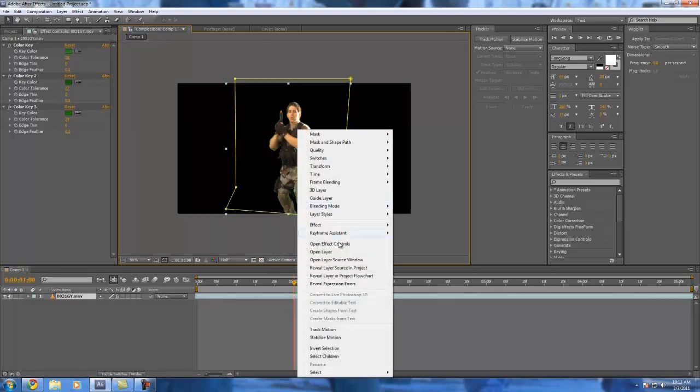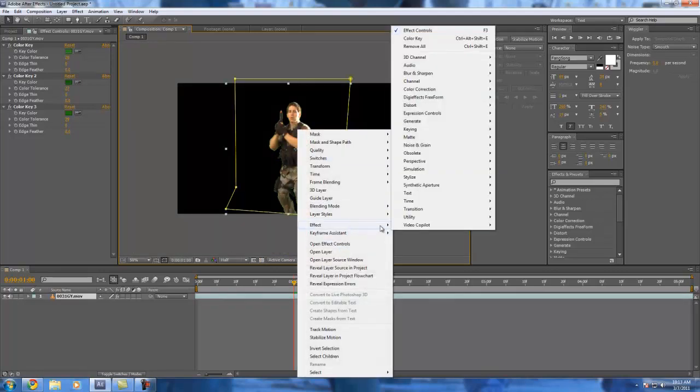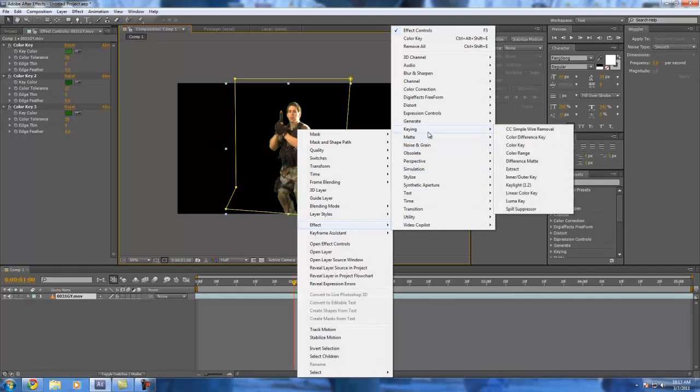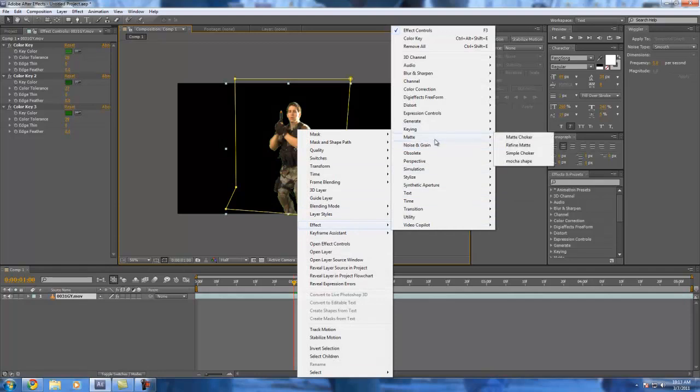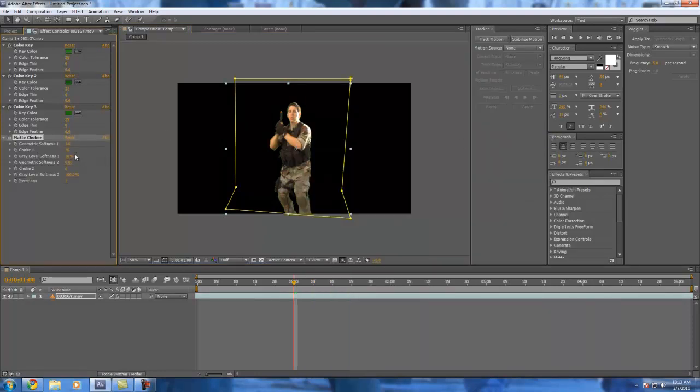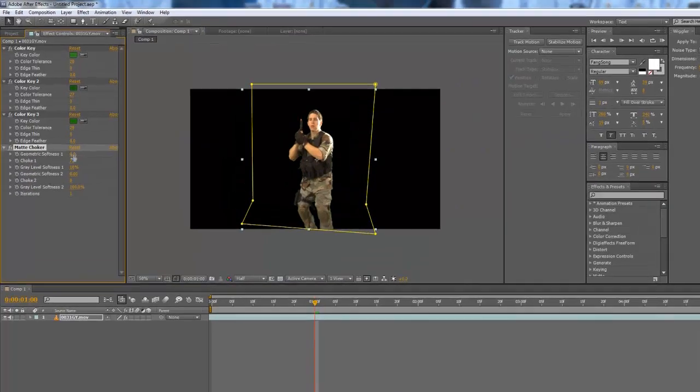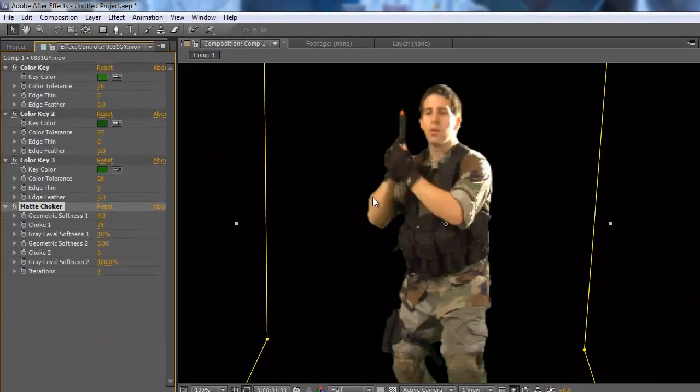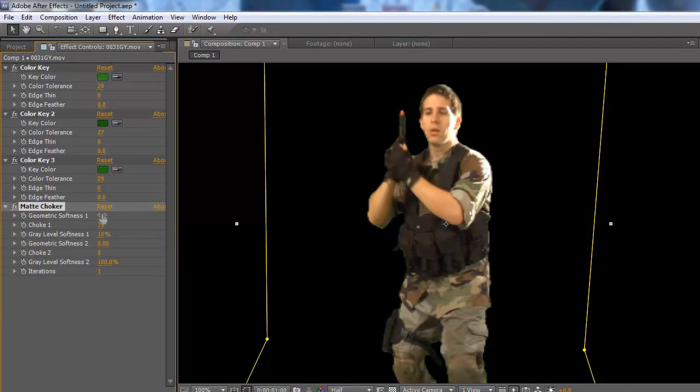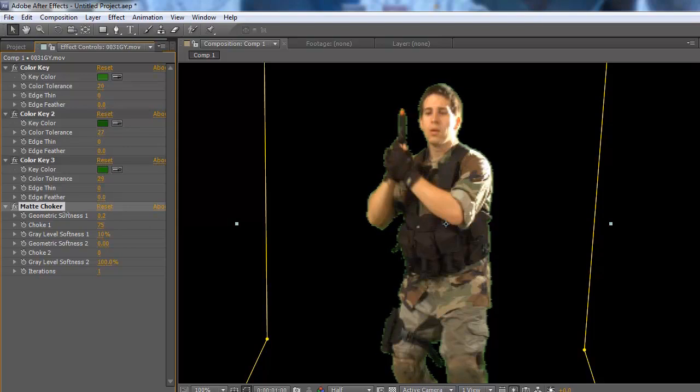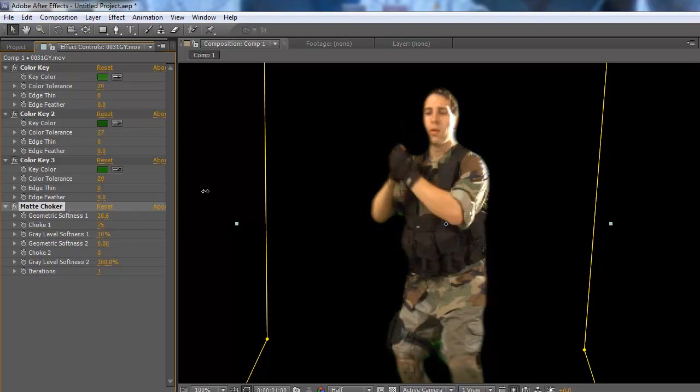So we're going to go back to our effects tab and put in a matted choker. And what that does is takes the edges and just kind of brings it in a bit. So here you can see how the green is. We adjust it and it moves it in.